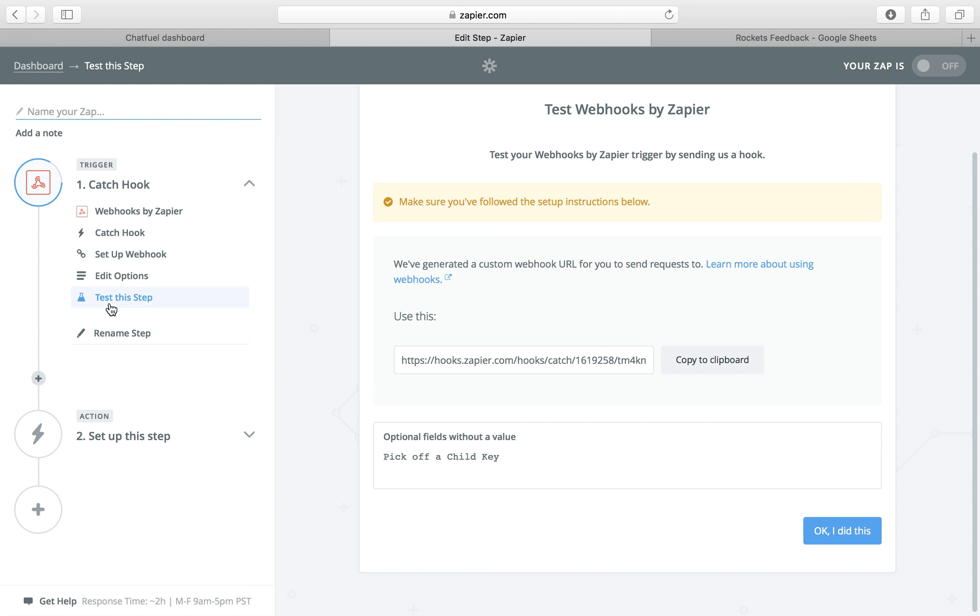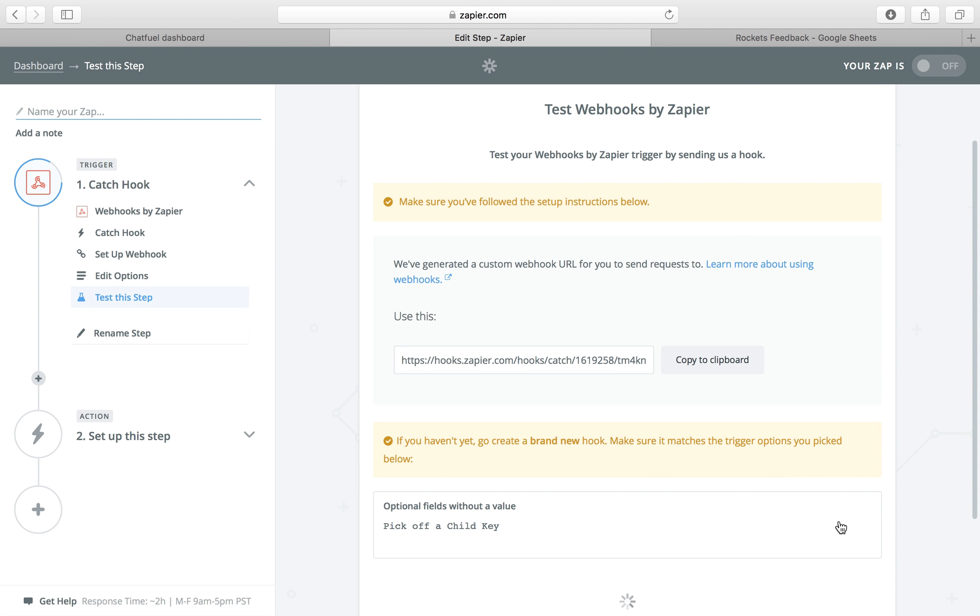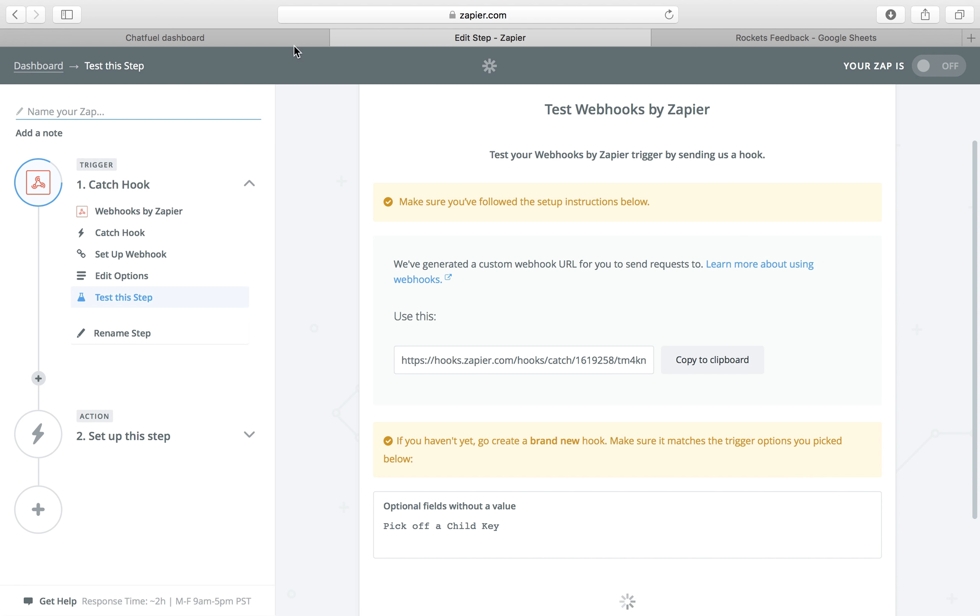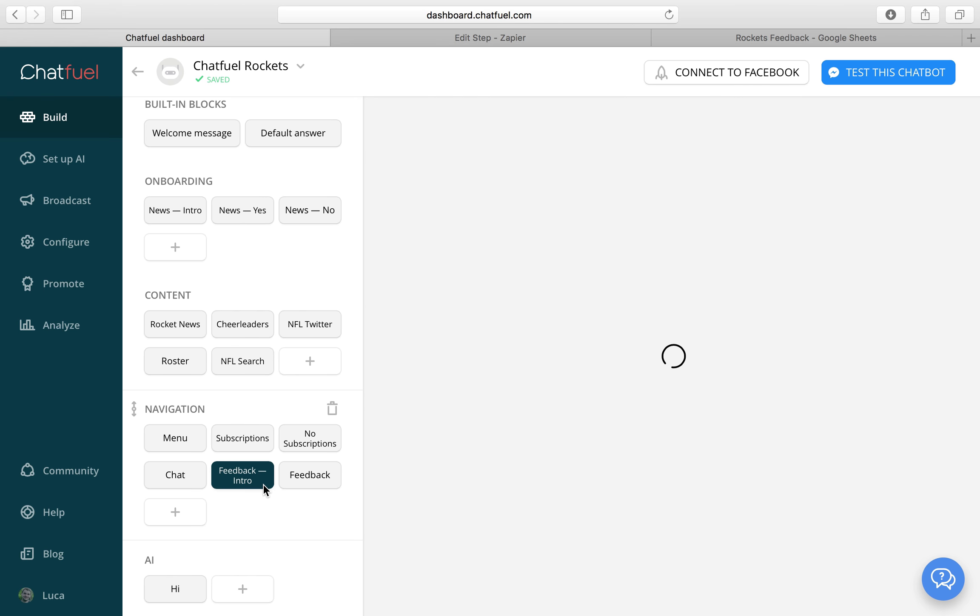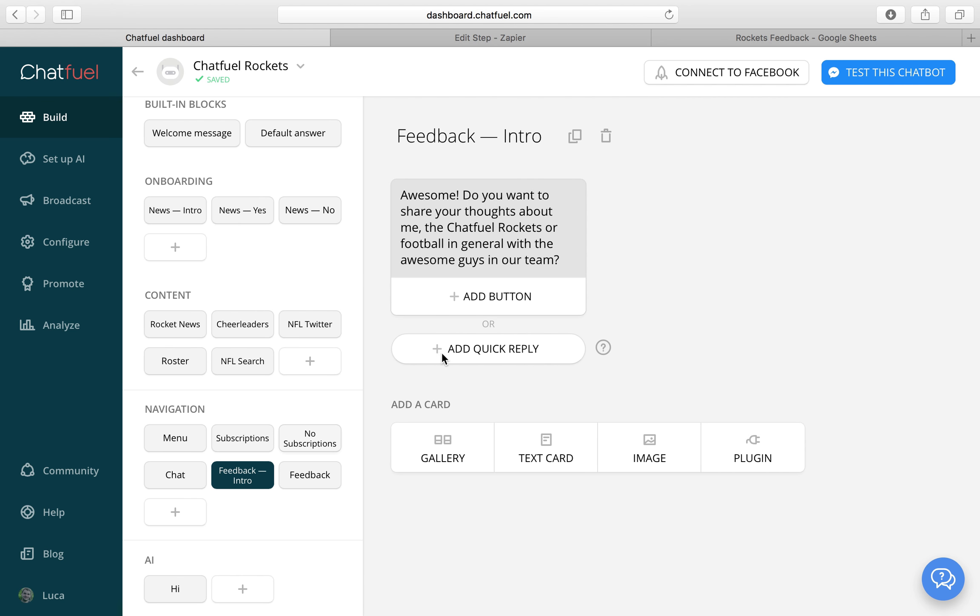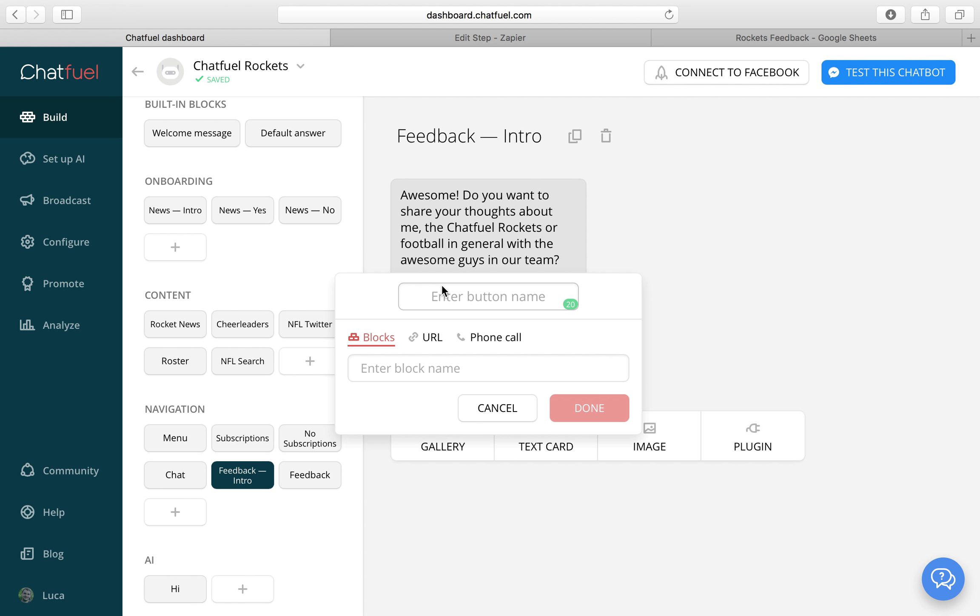Zapier now wants to test this step. So let's choose ok I did this. And now to test this we need to fill out the user input in Messenger one time to trigger the webhook. To do this we first need to make the feedback accessible in our bot. So let's fill out the buttons.